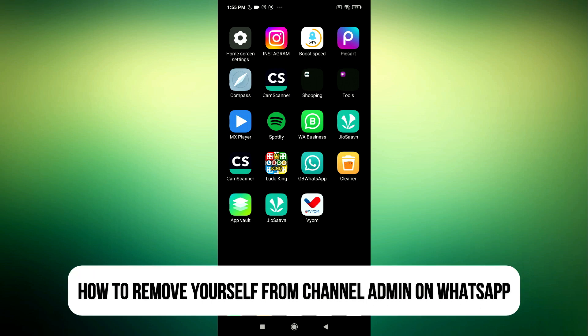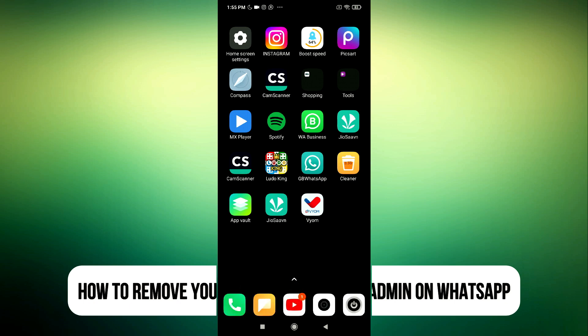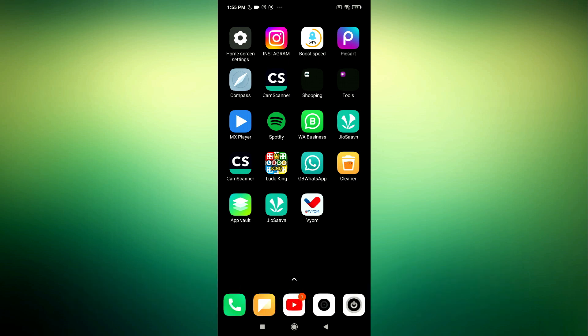Hey guys, so in today's video I'm going to show you how to remove yourself from channel admin on WhatsApp. So if you want to leave a channel and remove yourself from part of the admin, let me show you how it is done.